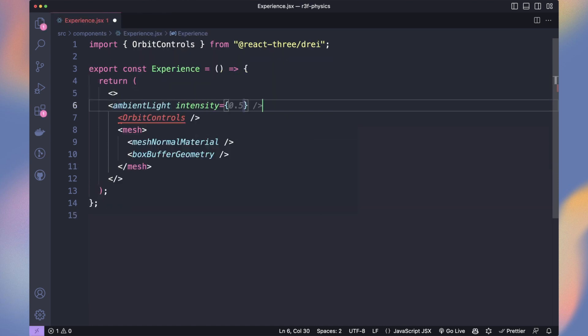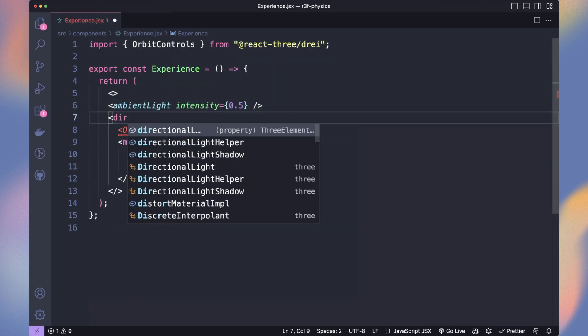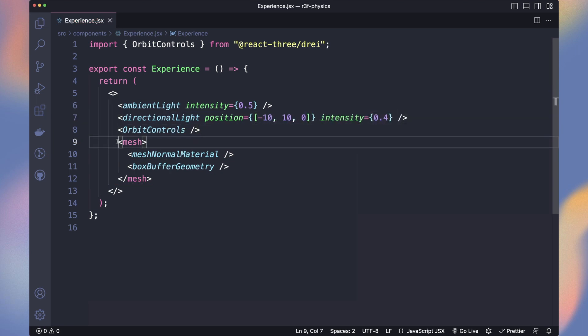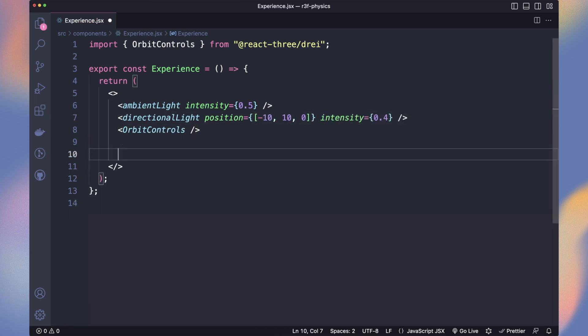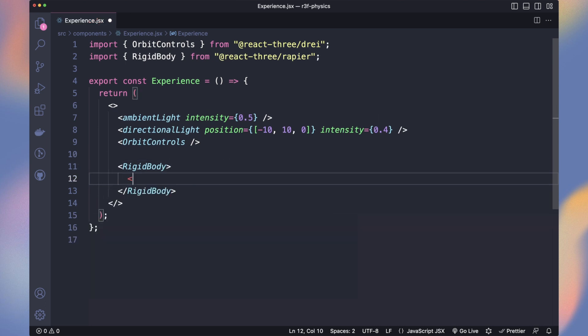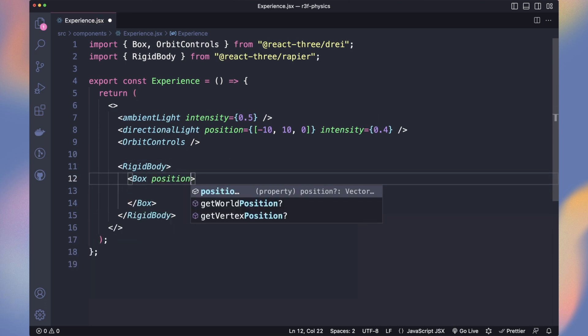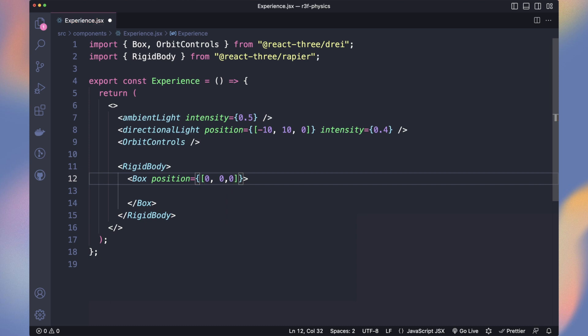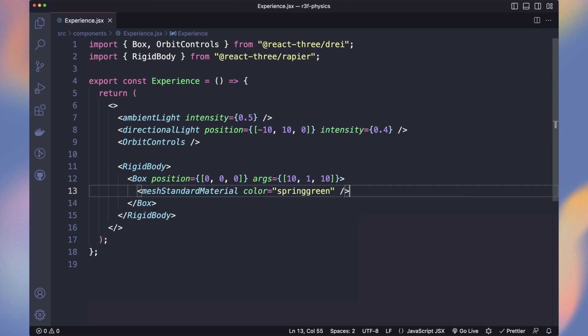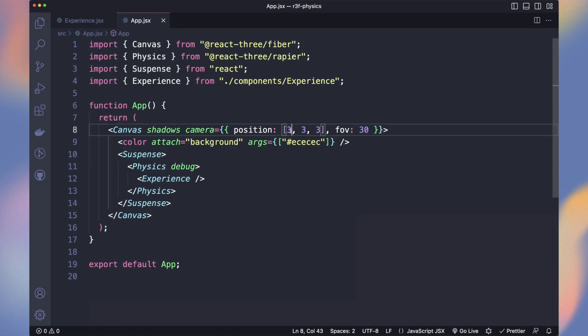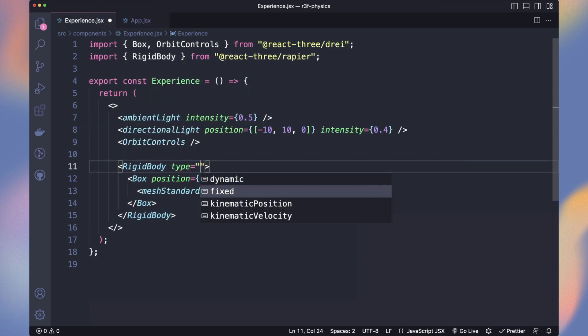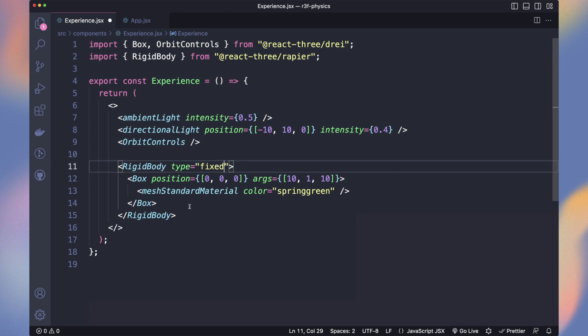In experience, we add an ambient and directional light to make our scene less flat. We replace the cube with a rigid body from Rapier containing a box. A rigid body is an object in a physics engine that behaves like any object in the real world, with properties like mass and friction that determine how it moves and interacts with other objects. When we run it, we can see it falling because gravity affects the rigid body. Let's zoom out the camera and because we want that box to be our floor, change the rigid body type to fixed.